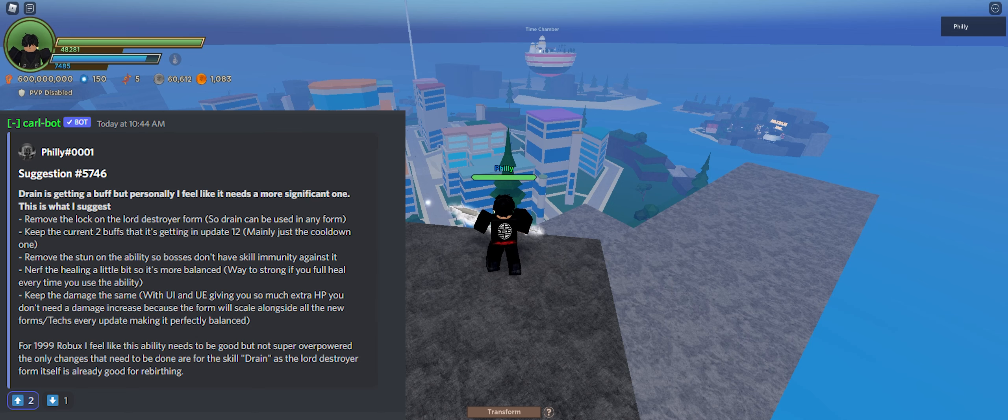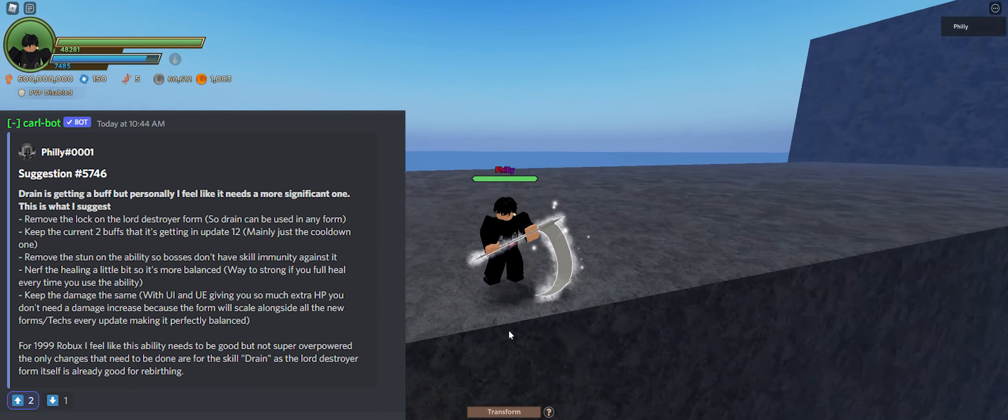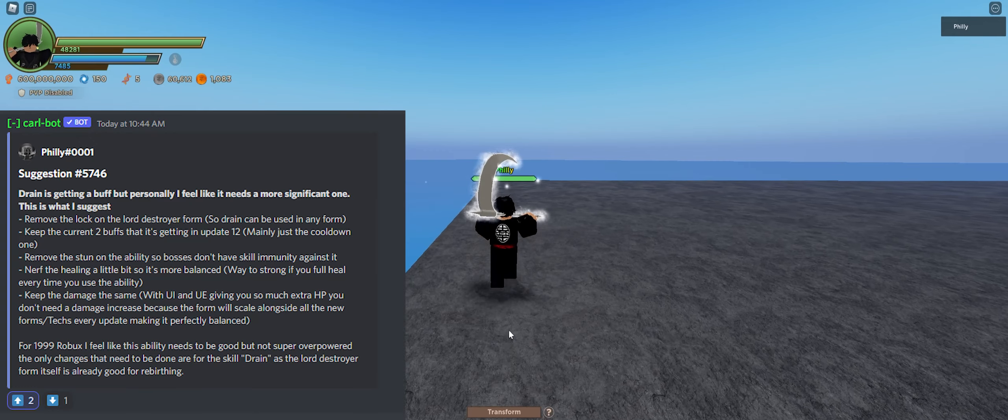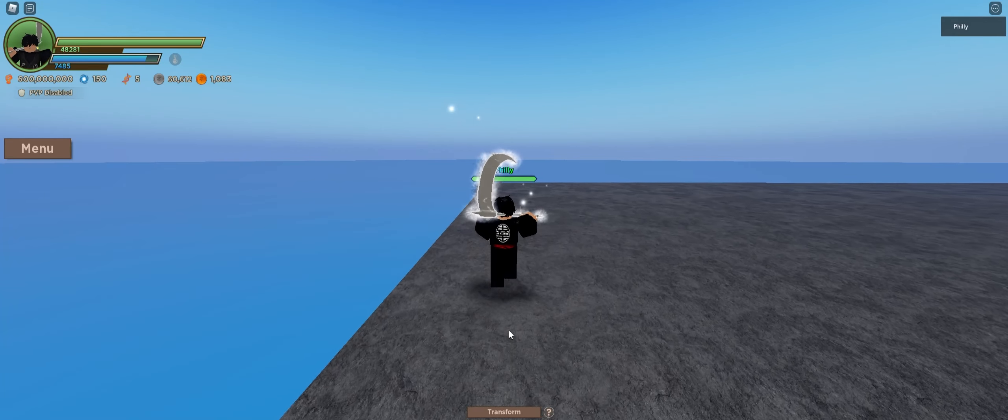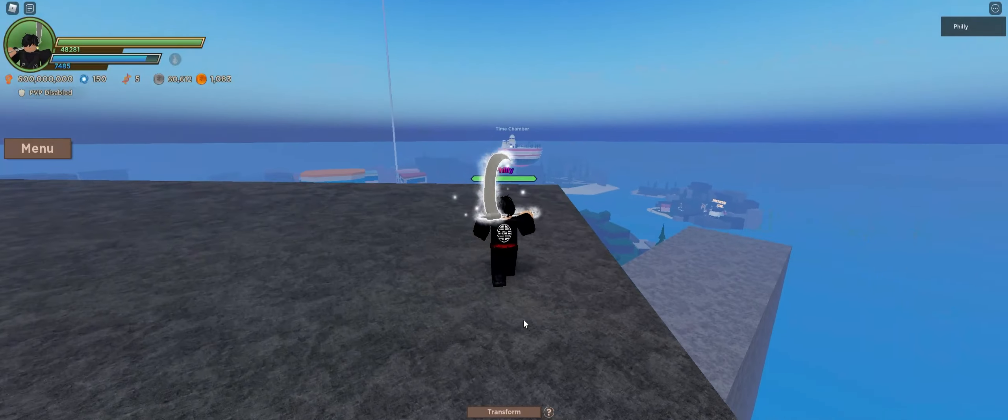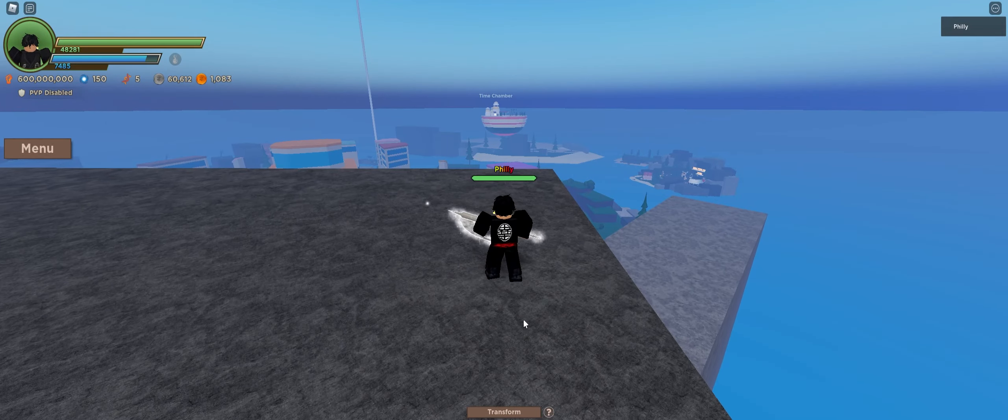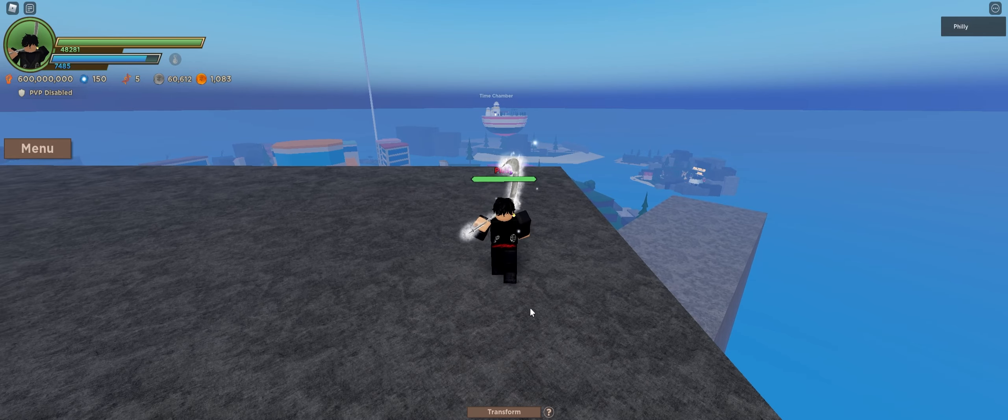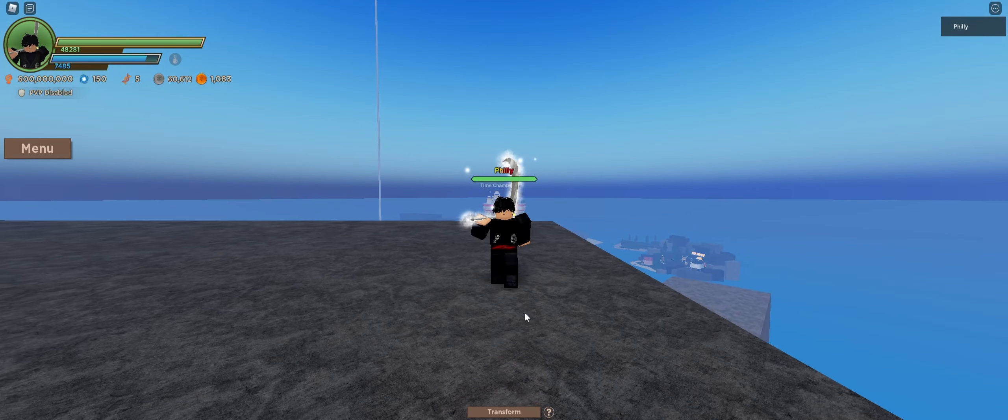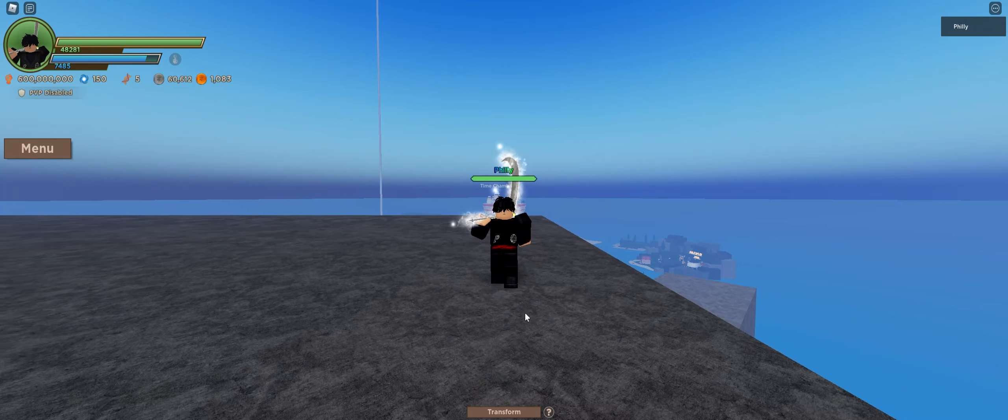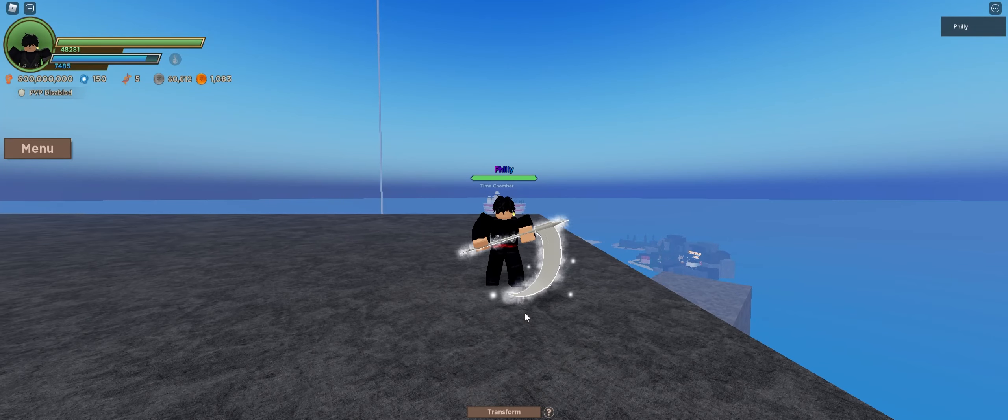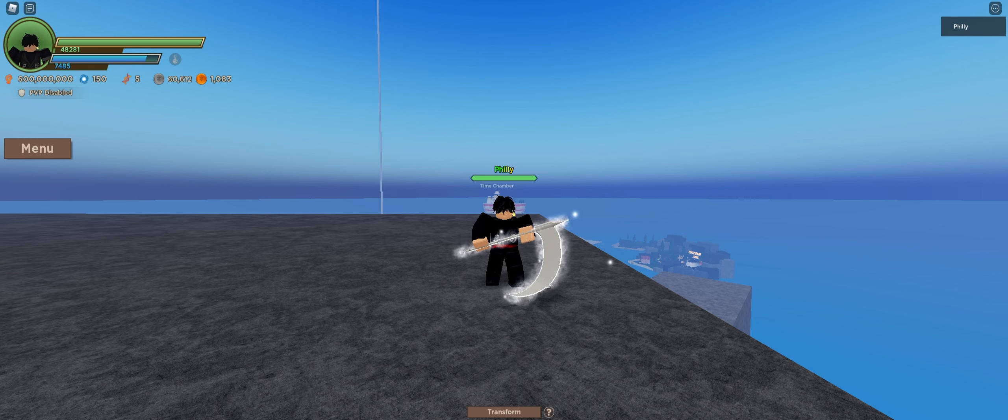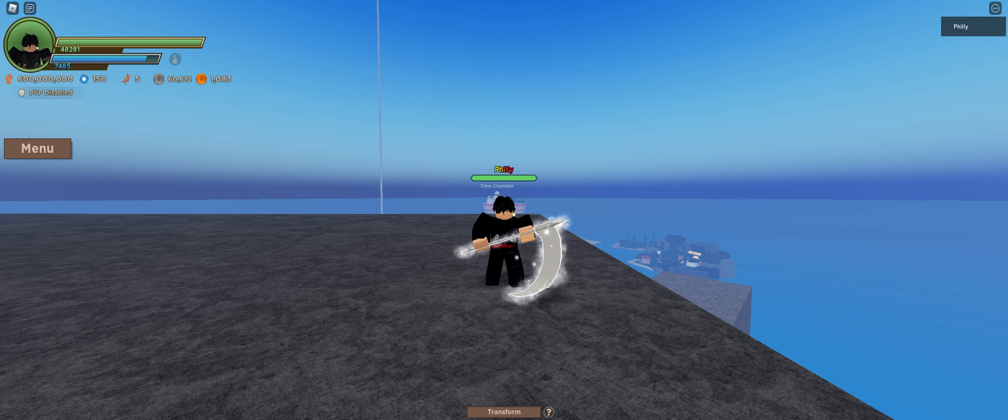But yeah, guys, that's pretty much all I have for the Destroyer buffs. Again, if you want to check out the whole written thing, and you couldn't understand my voice personally, then go onto the official Dragon Blocks group and just read it for yourself and make sure to upvote it, of course. But guys, that's kind of my thoughts on the new Destroyer buff that is coming into the game. Let me know what you guys think in the comments. Maybe I'm wrong. Maybe you guys have different suggestions for it. I don't know. But anyway, guys, thank you so much for watching, and I will see you guys in the next video.